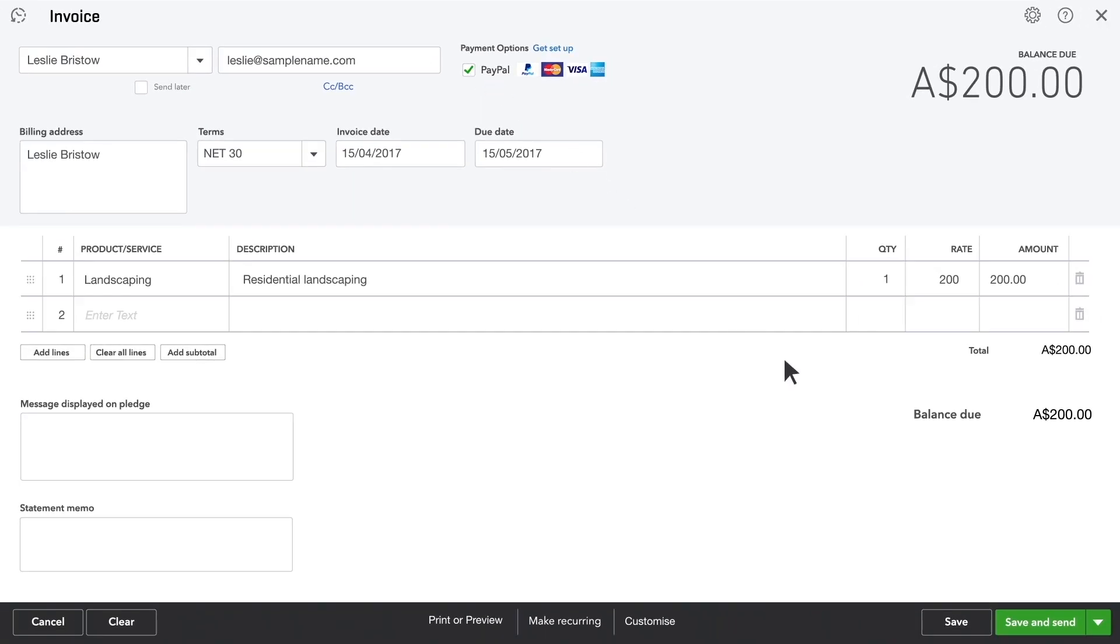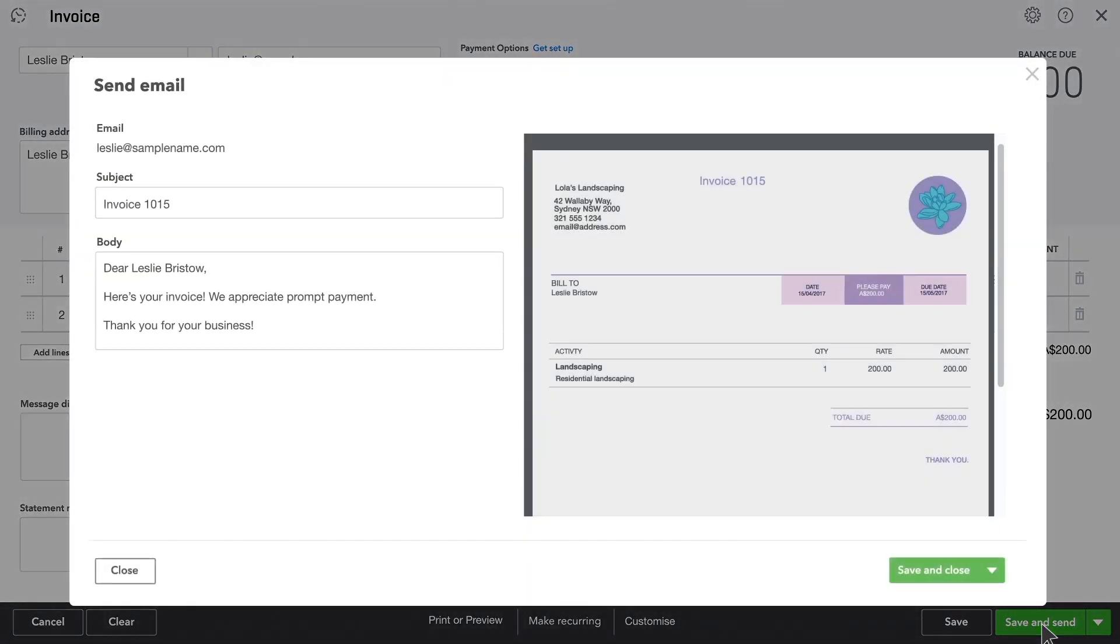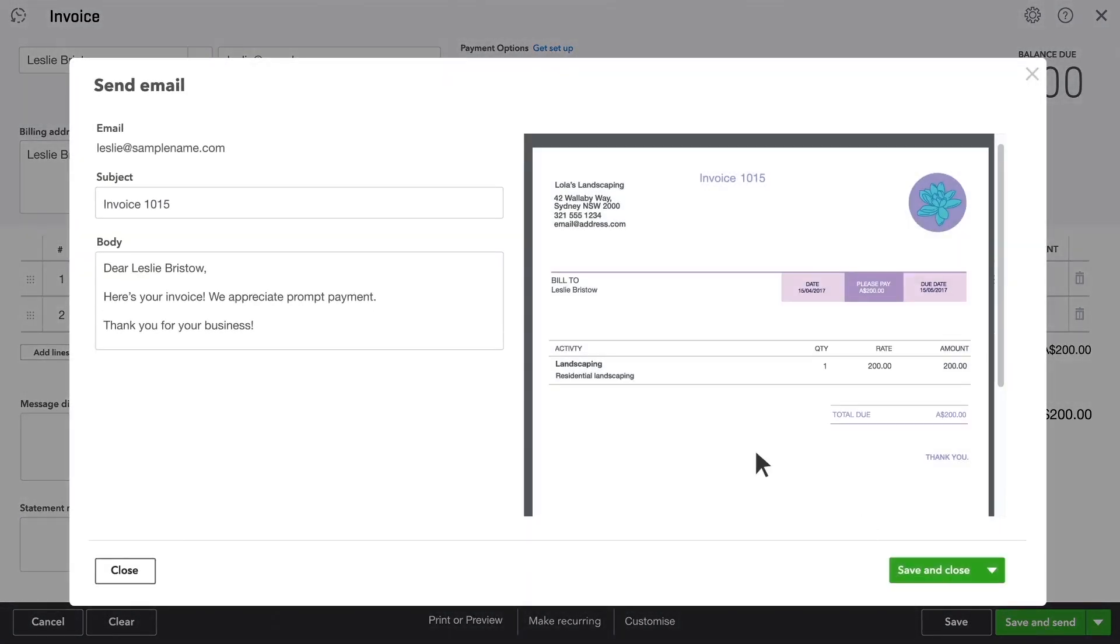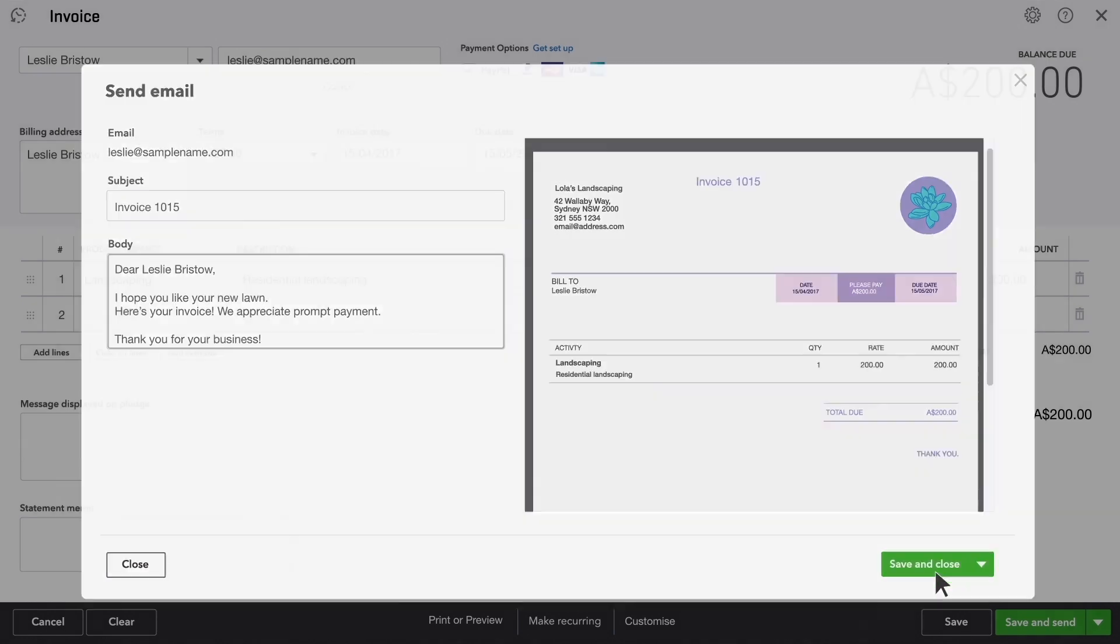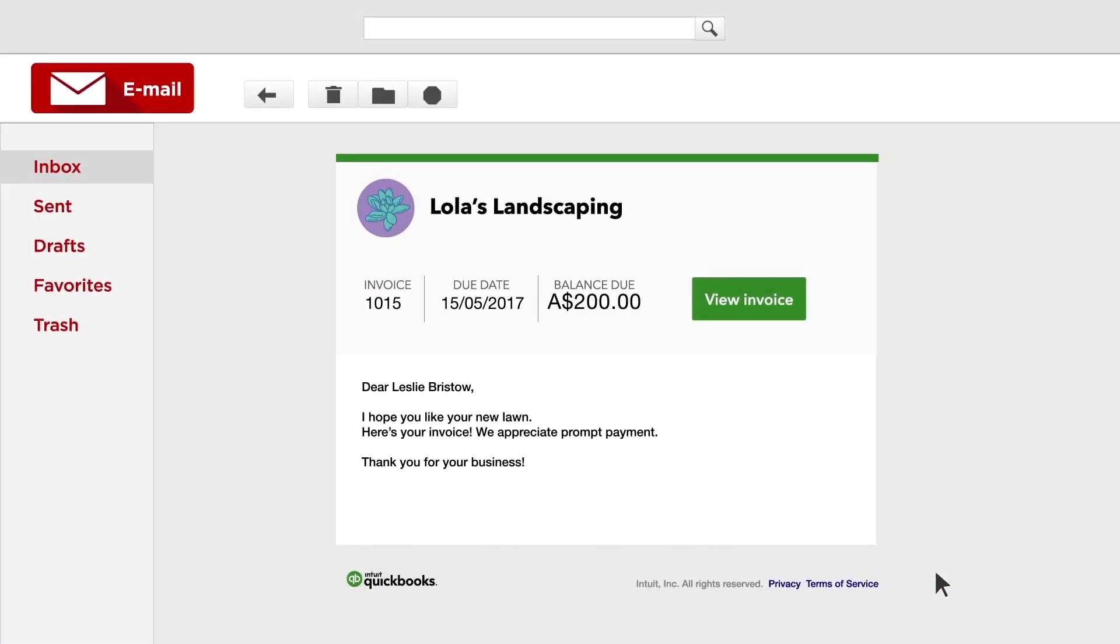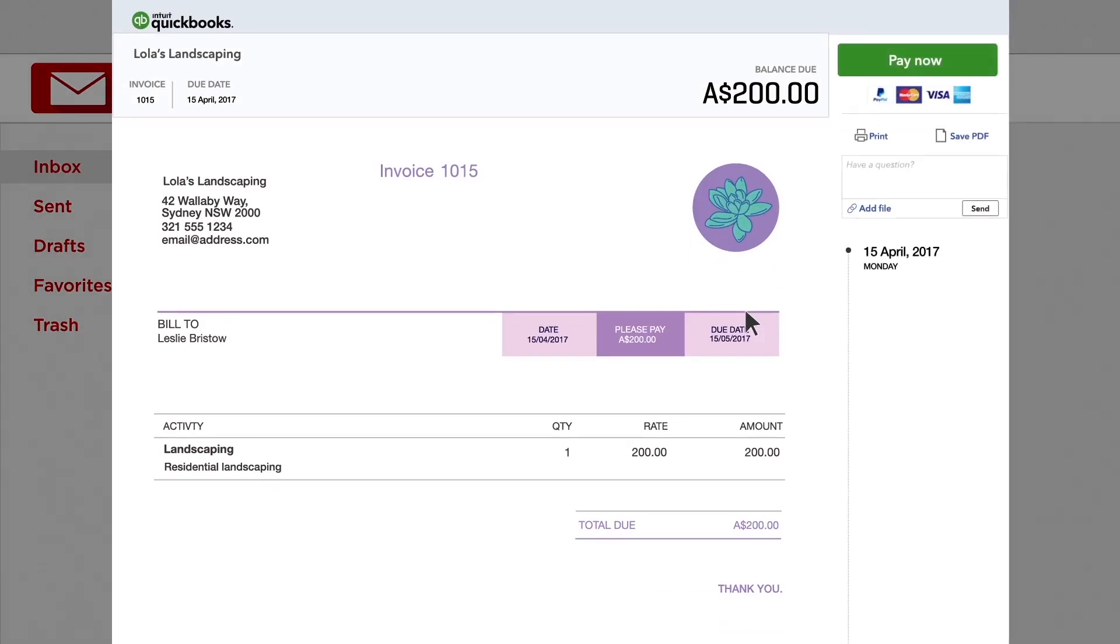Now it's time to send the invoice to your customer. You can change the subject and the body of the email to anything you like. Here's what your customer sees in her email. She can pay you from the email.